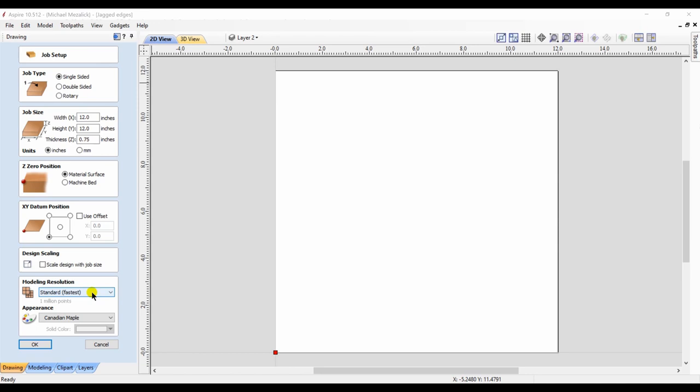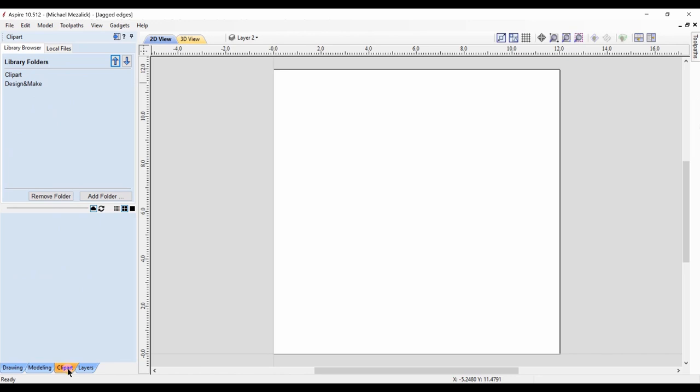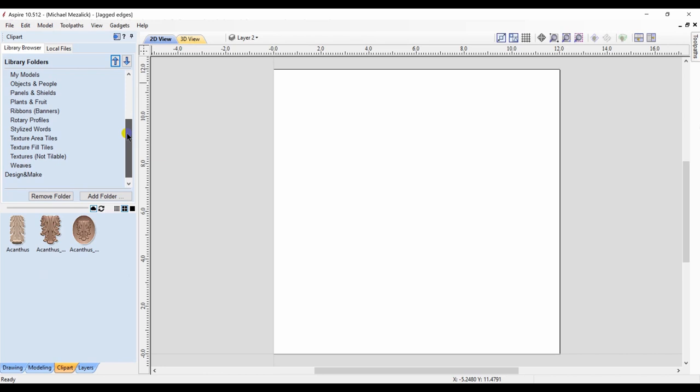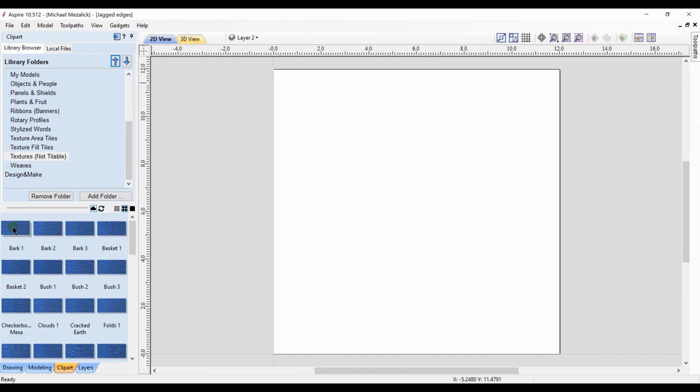I'm going to start with a simple session of Aspire, but in this case I'm going to use standard modeling resolution for any new components that I create. I would like to start with a texture, so I go to the clipart folder and find a texture that I find attractive. I choose the bark texture.